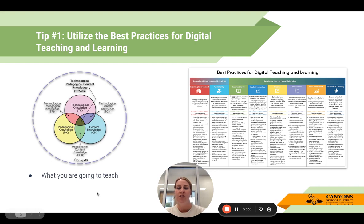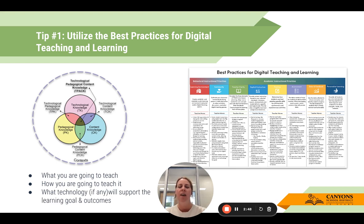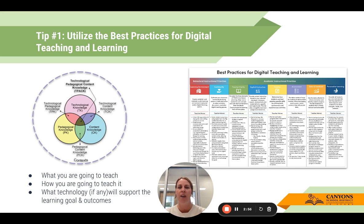How are we going to teach it? Going back to those best practices and instructional strategies, which include best practices for digital teaching and learning. Knowing what you're going to teach, how you're going to teach it, and then what technology — if any — will support the learning goal and outcomes. You want to make sure that even though it might be remote and online, the technology you're implementing or expecting students to use will truly support the student learning goals and outcomes.